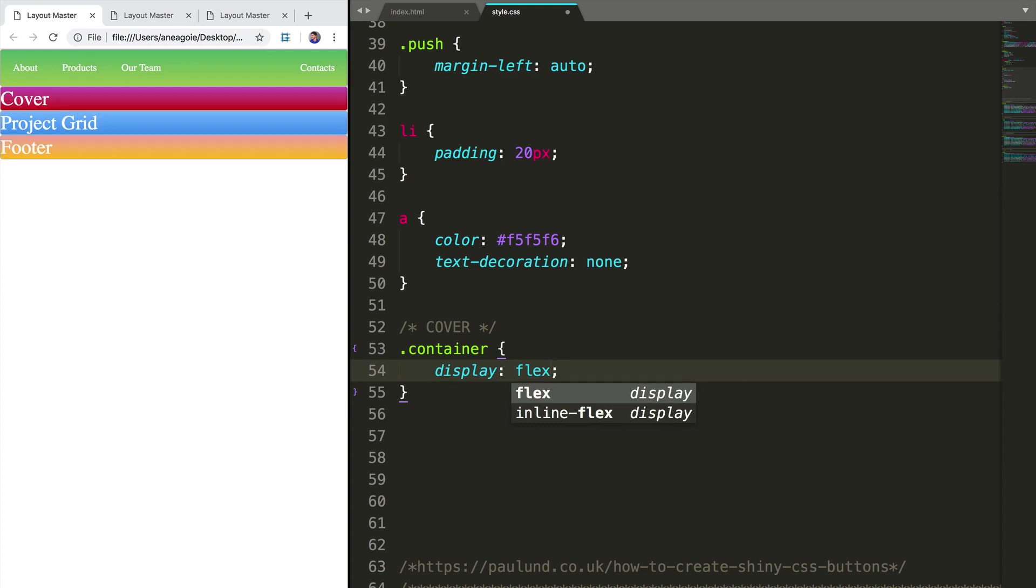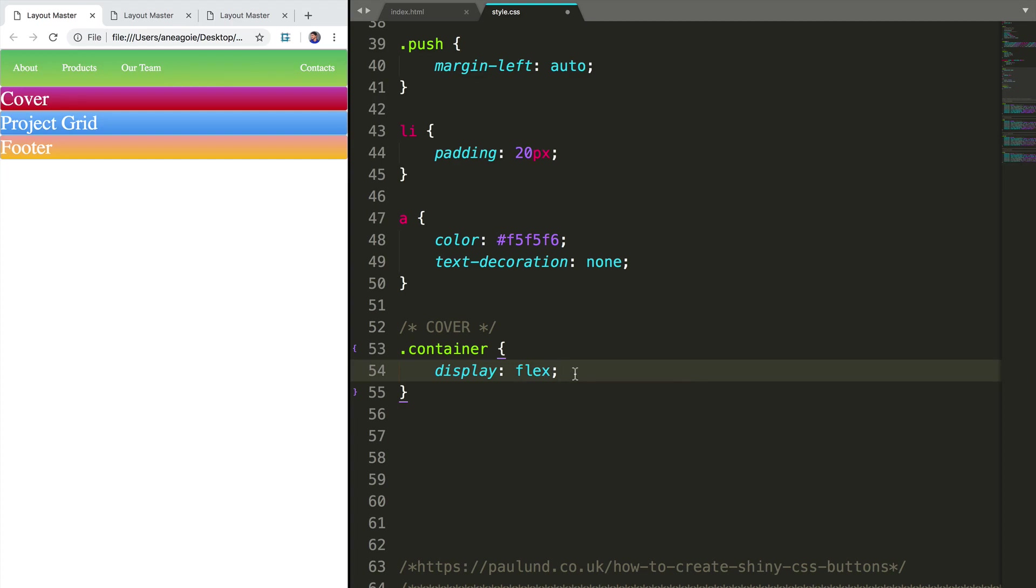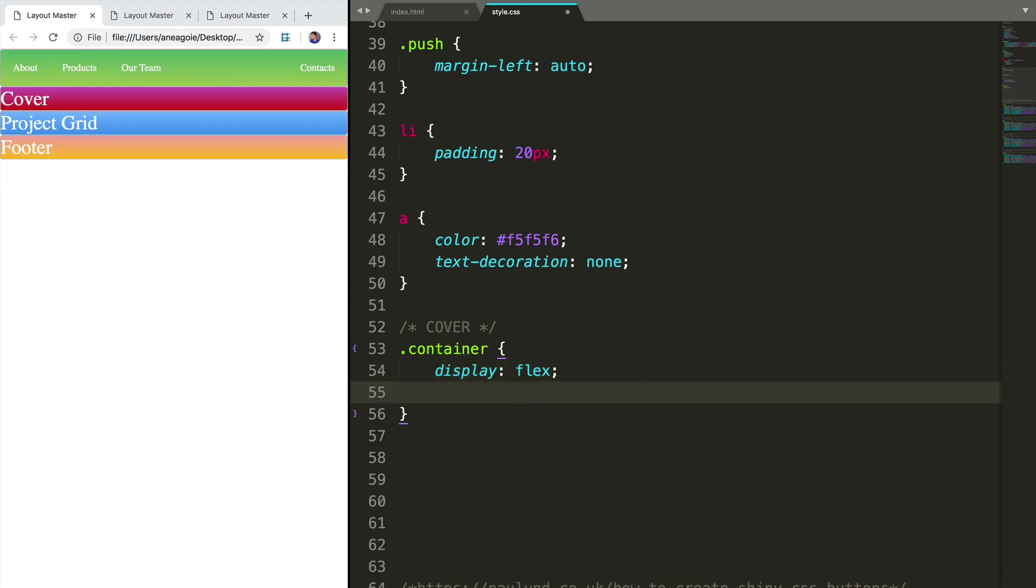And I'm not using grid here because we're not going to have any grid items. We won't have that many items in a cover. It's usually a button or a background image or some text. And display flex just makes things nice and simple.